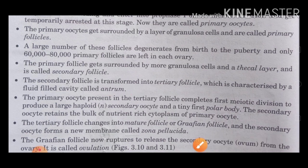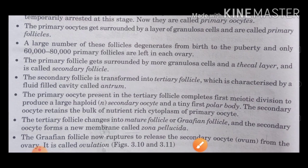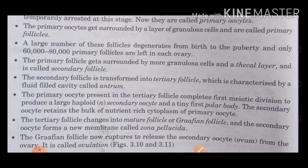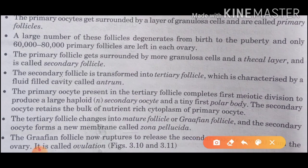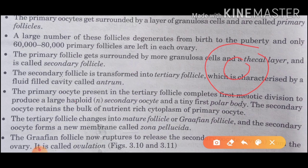The primary oocytes present in the tertiary follicle complete the first meiotic division to produce a large haploid secondary oocyte and a tiny first polar body. This happens due to unequal division of the cytoplasm — so from meiotic division, we get a secondary oocyte and a polar body.